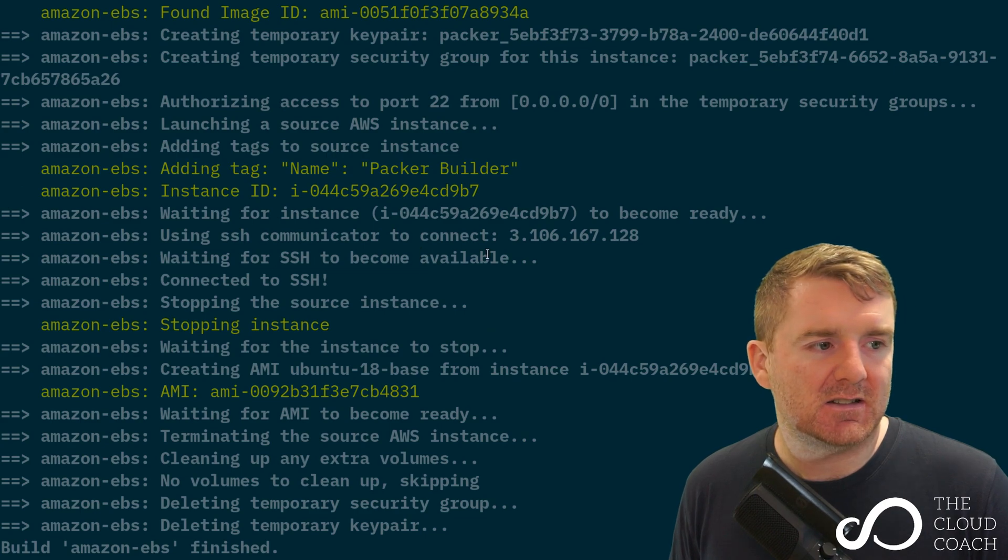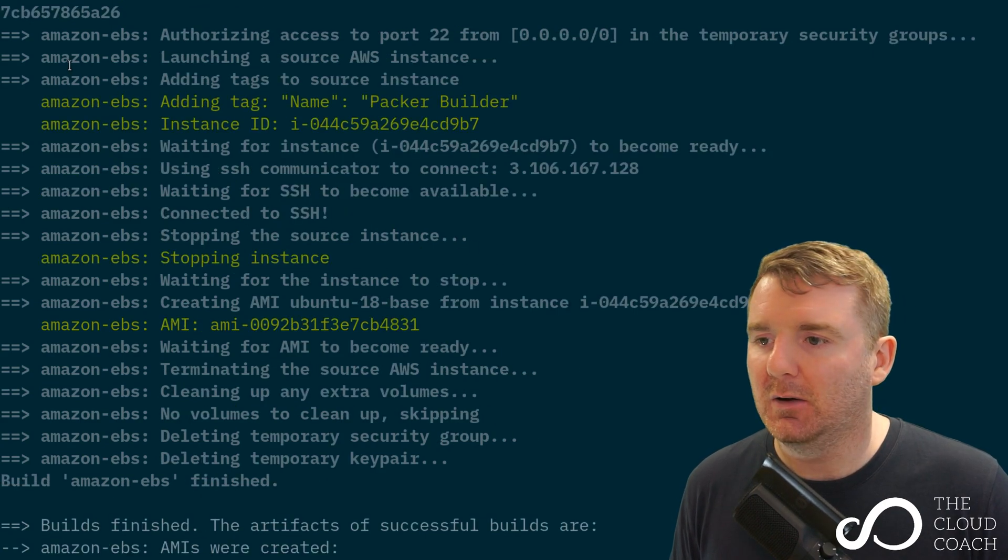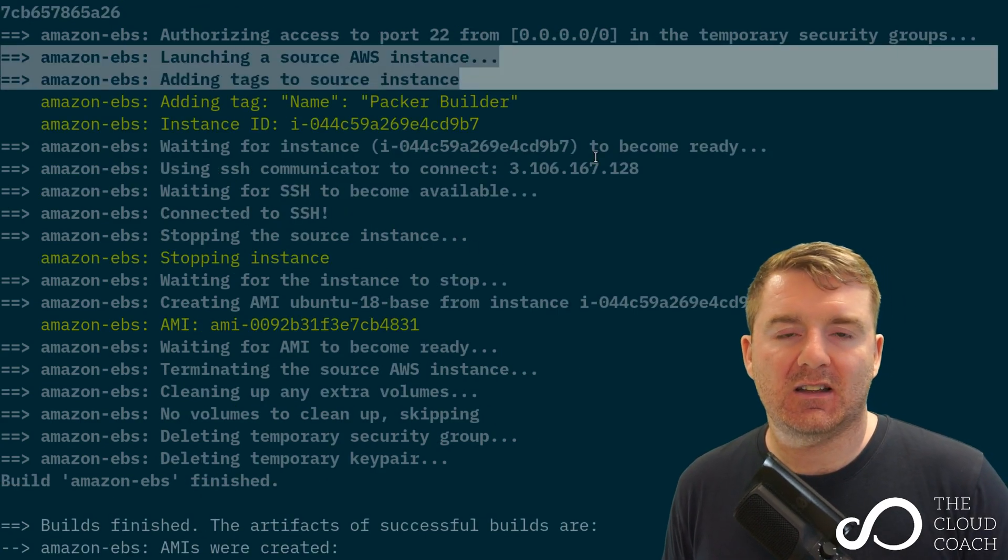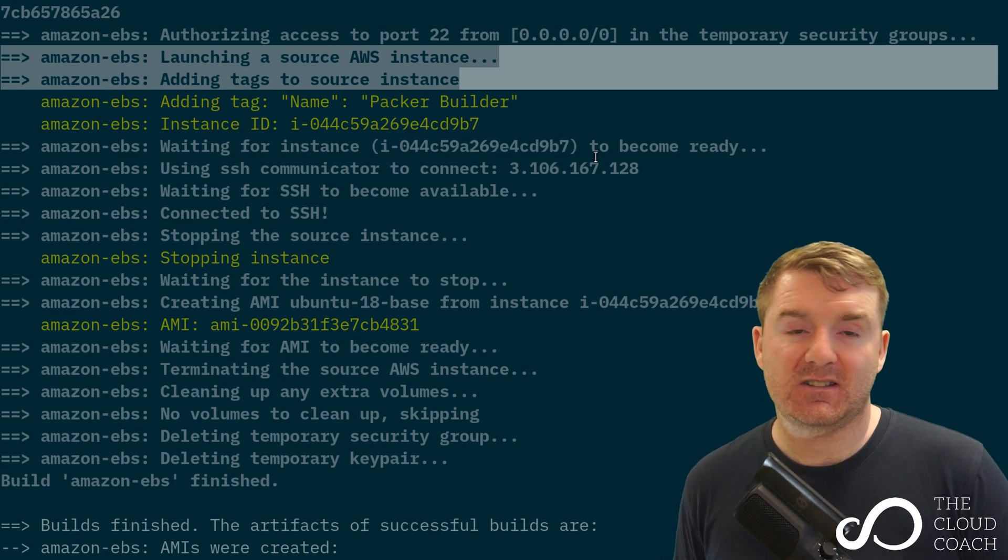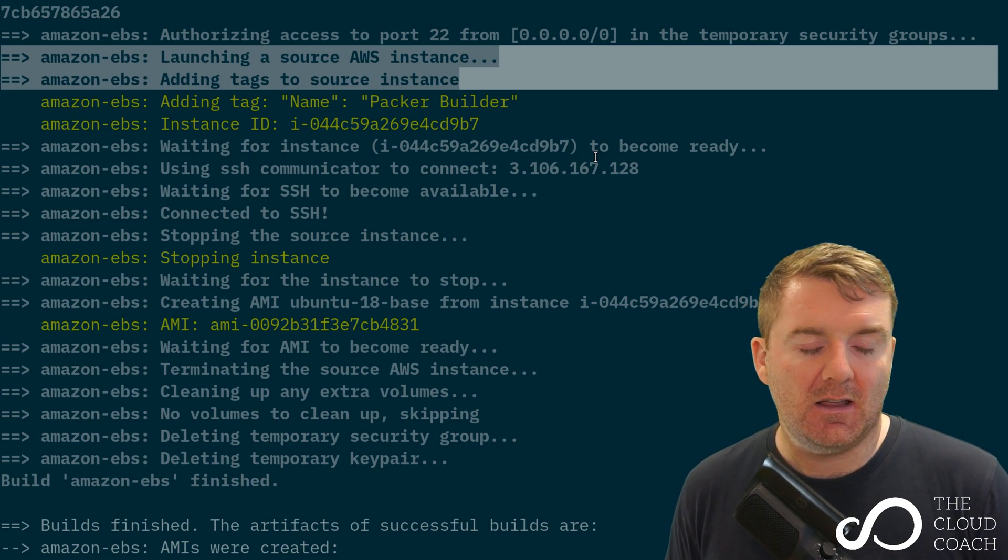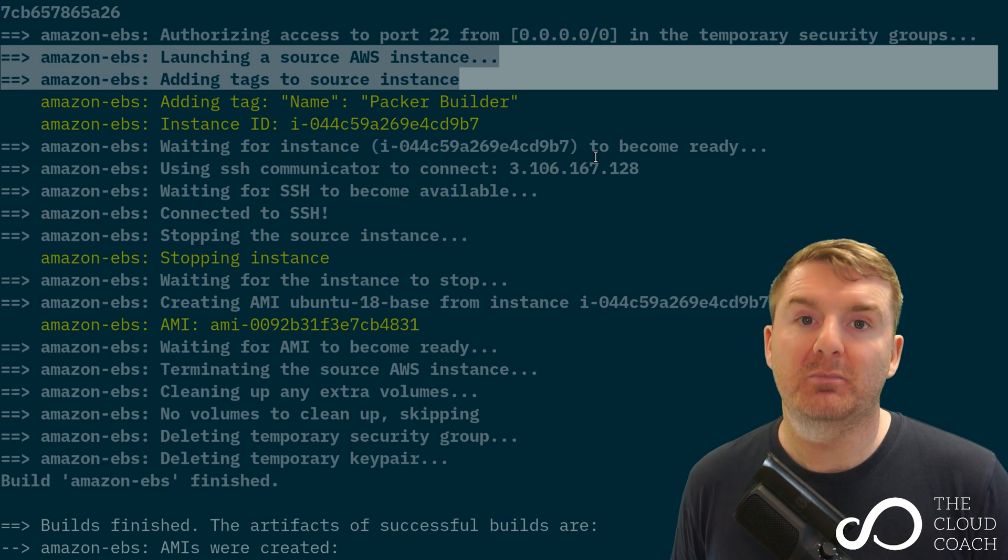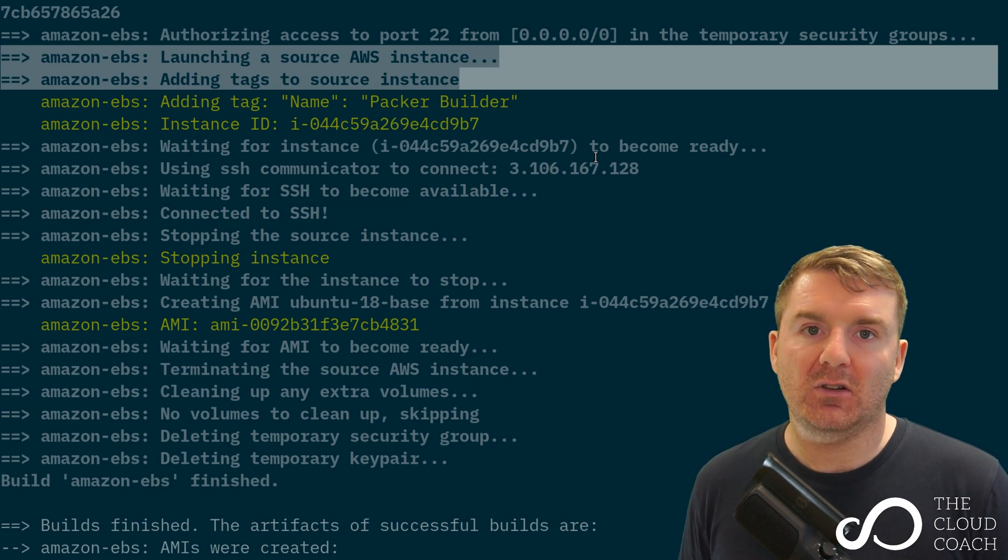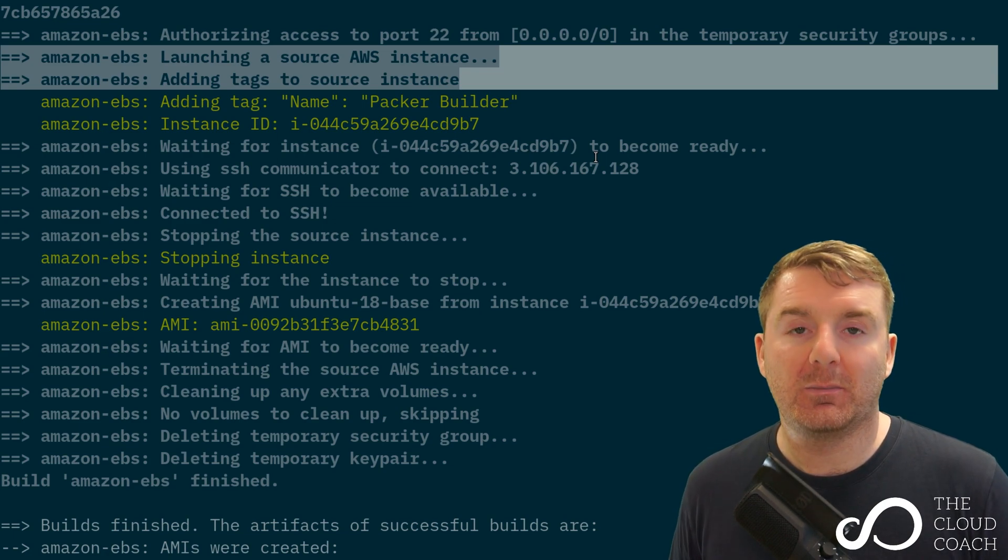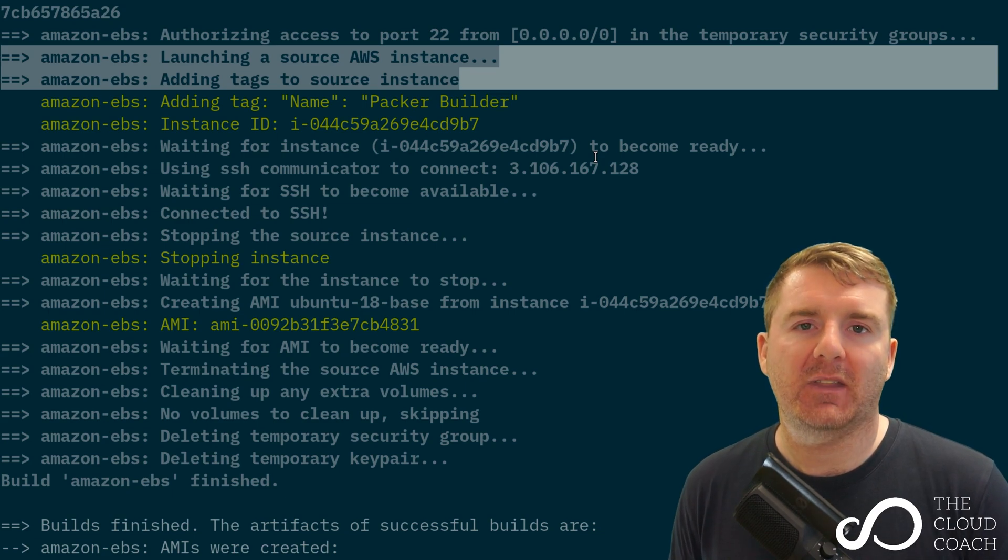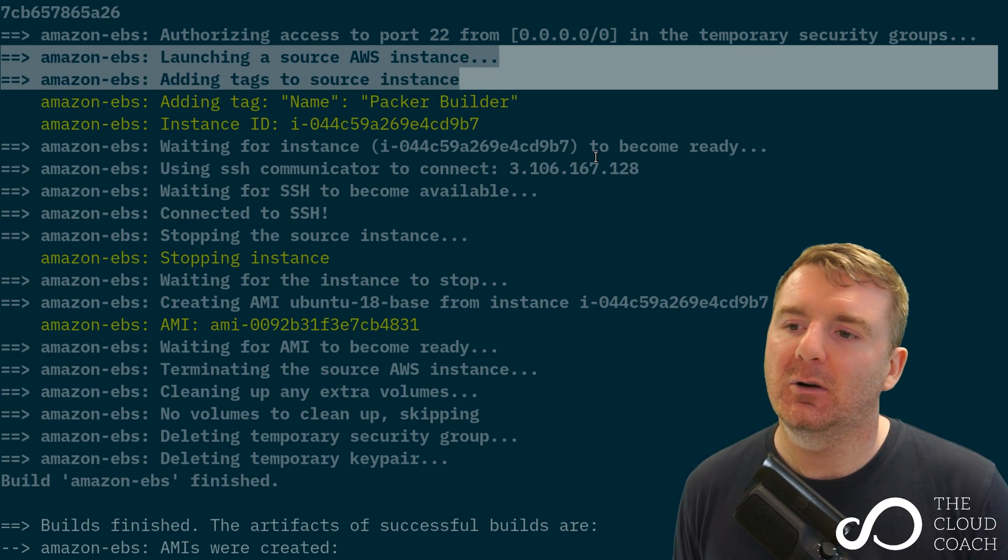We've got launching a source AWS instance. As I said earlier, the Amazon EBS builder type will build an EC2 instance with an EBS volume, then provision it, then snapshot that instance—that's where we get our AMI from.